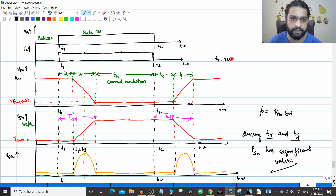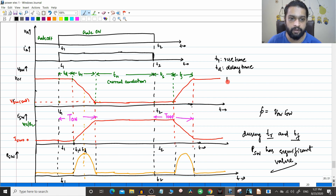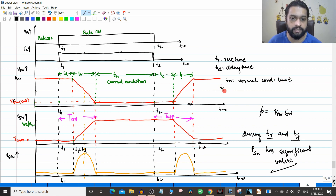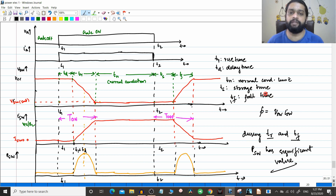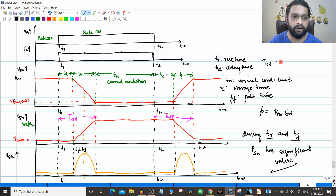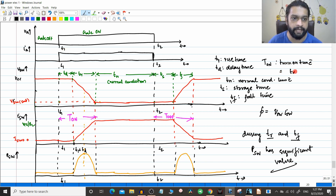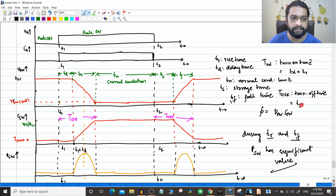We have seen the rise time tr, the delay time td, then the normal conduction time tn, and then the storage time ts — which is very similar to the delay time. The delay time happens in the turn-on process and the storage time happens in the turn-off process. Then we saw the fault time tf. The turn-on time t_on equals delay time plus rise time, and the turn-off time t_off equals storage time ts plus fault time tf.